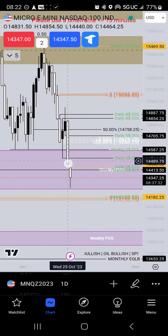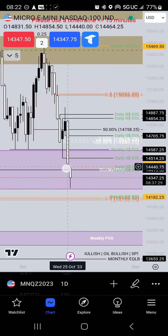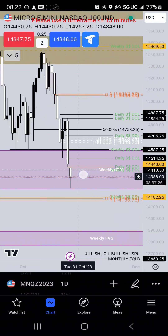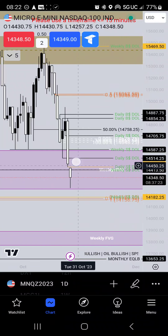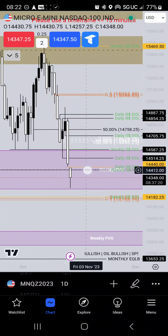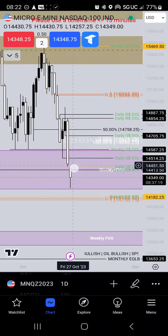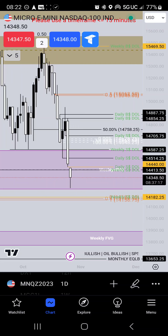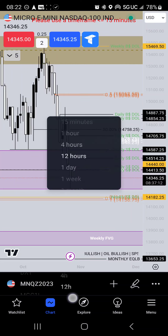Yesterday's candle closed below the previous day's candle low, so I'm bearish. Unfortunately we gapped at the opening yesterday evening. We got this gap at the opening of that evening. So I'm thinking that we're gonna go back up to 14,440 flat before heading back down.